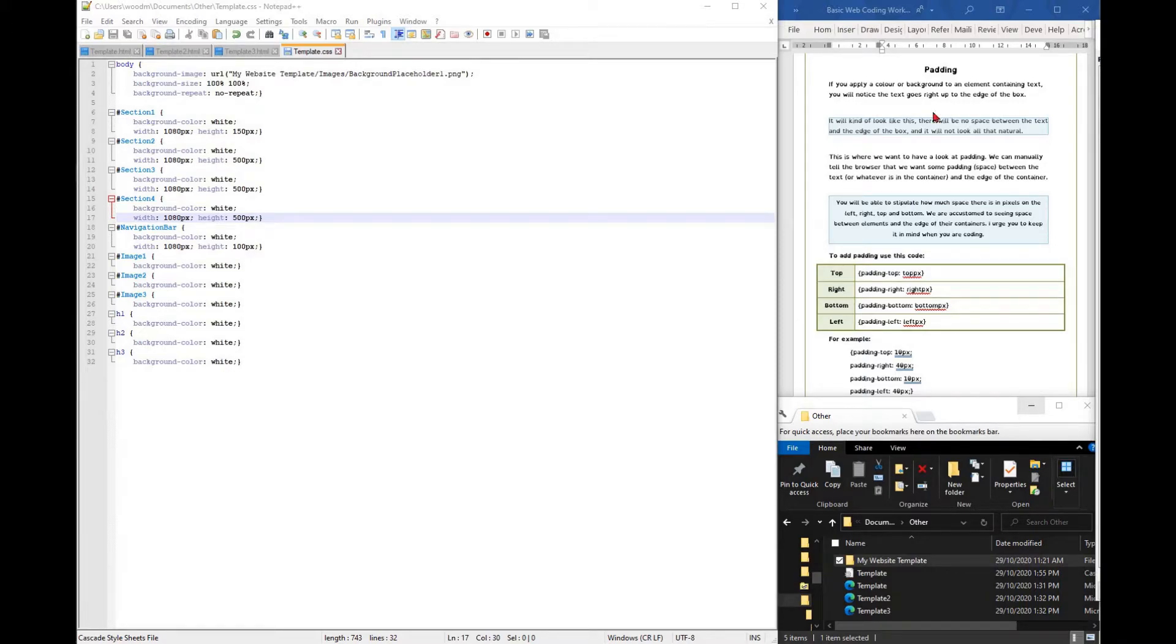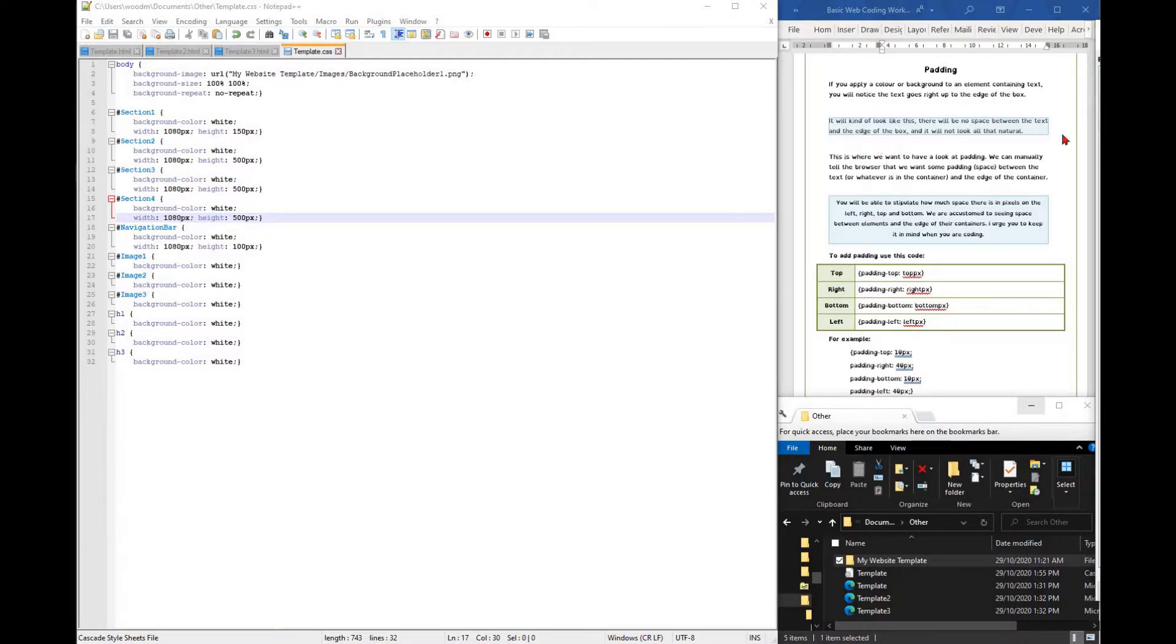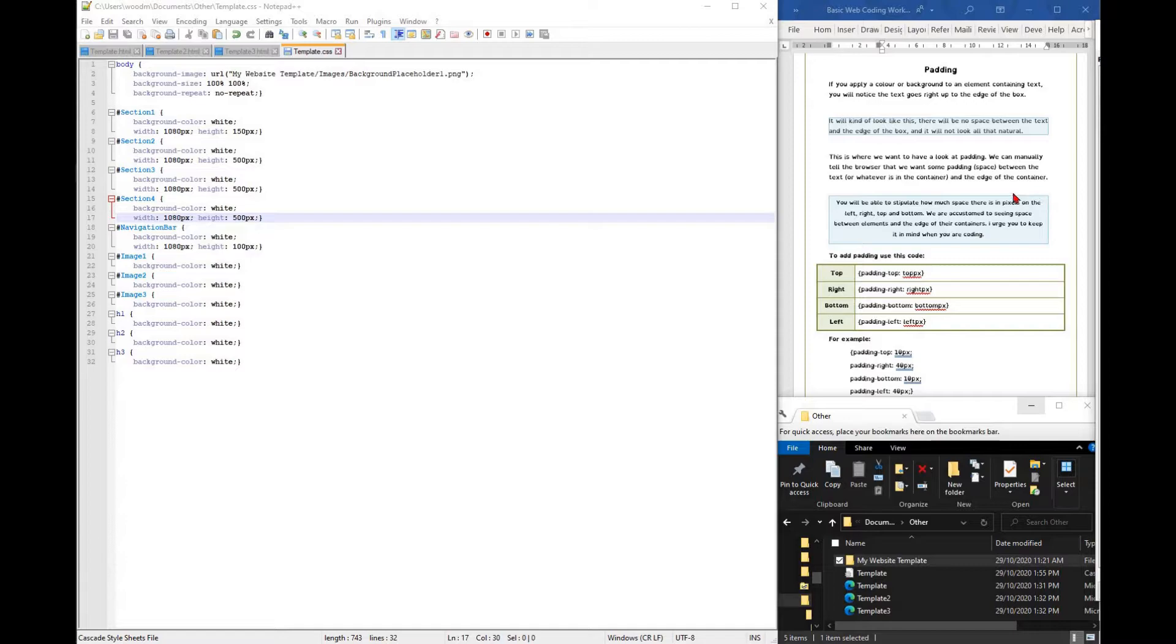If you apply a color or a background to an element containing text, you'll notice that the text goes right up to the edge of a box. To make sure that the text fits better in a box, we use padding.